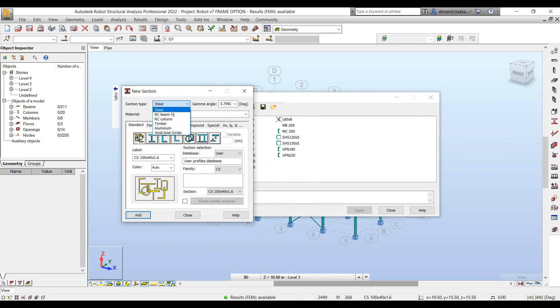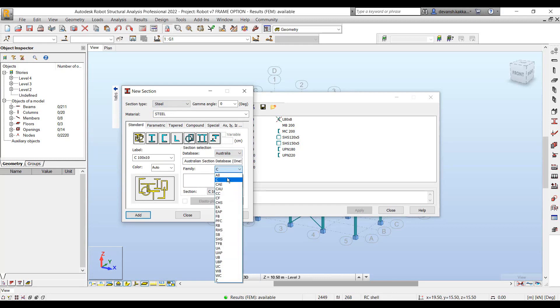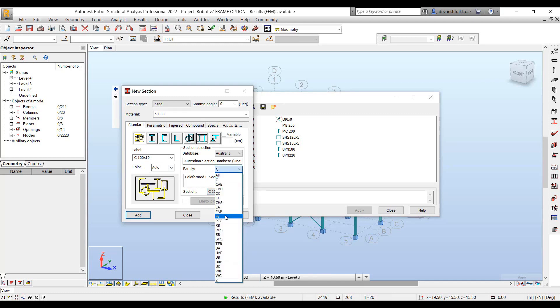You can define sections for different types of materials: steel, concrete, timber, aluminium — whichever type of element you want to use in your project.